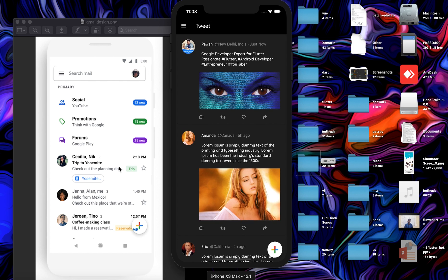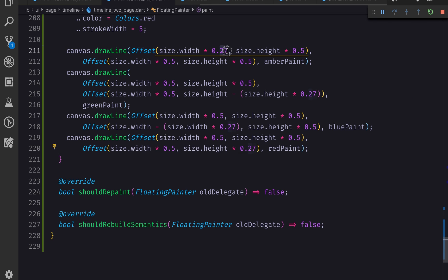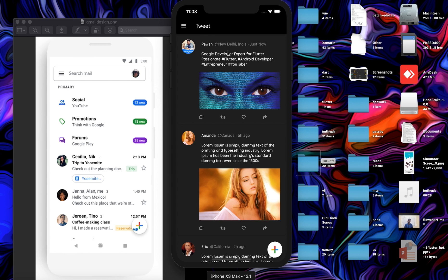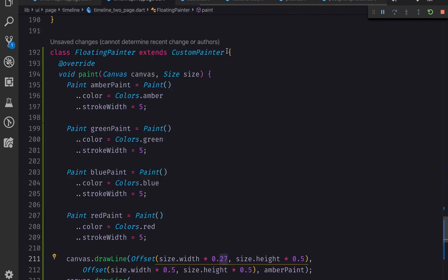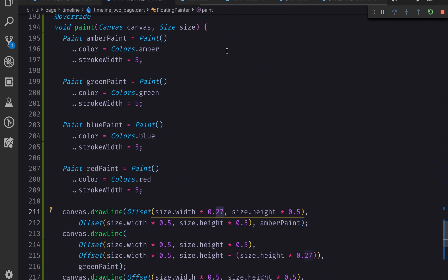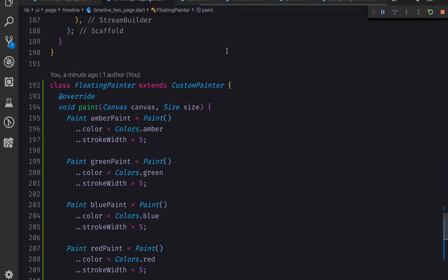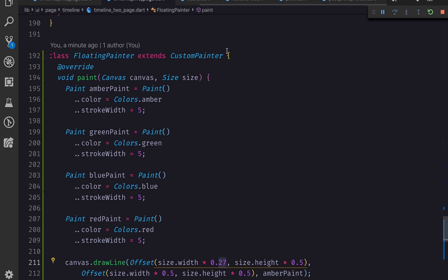This is our Gmail icon now and it was pretty easy. You can modify it a little bit - change this margin from 0.27 to something larger if you want. This is all about it. If you want to play with CustomPaint and CustomPainter, you have this example plus the signature example, there are a lot of examples you can try.